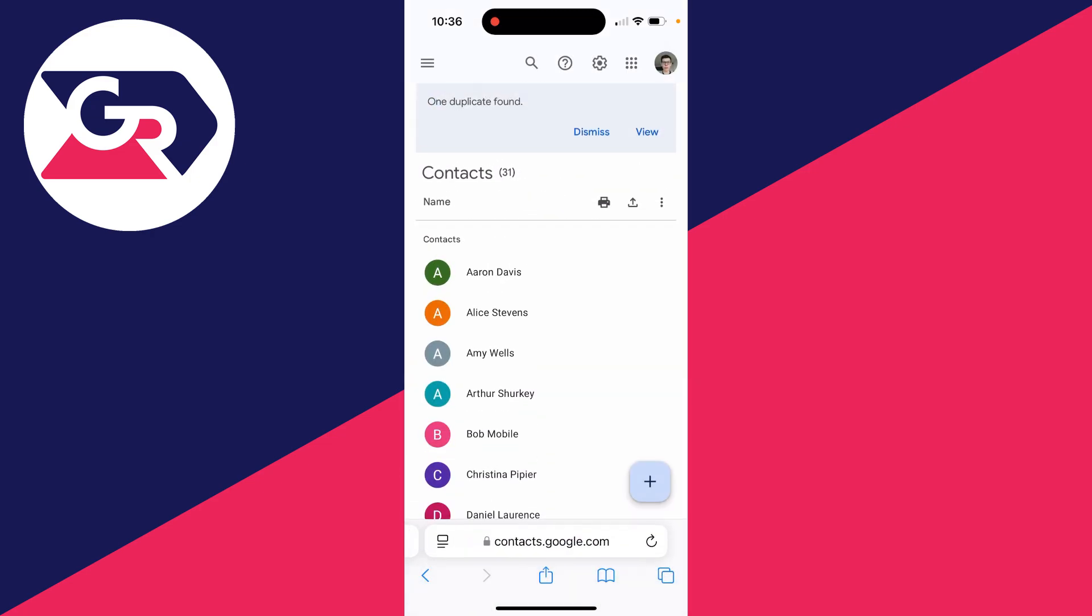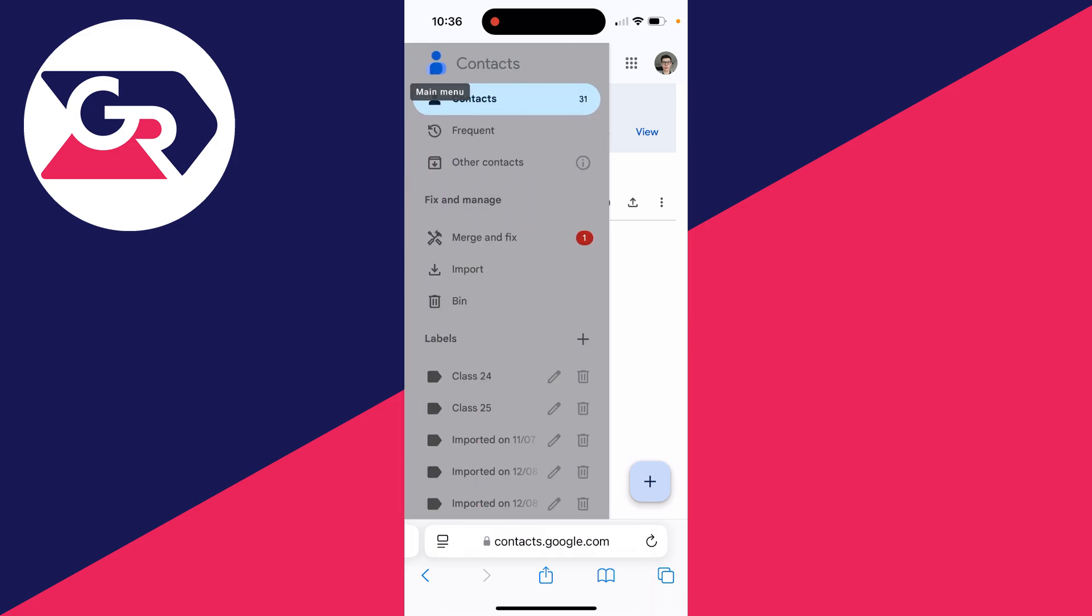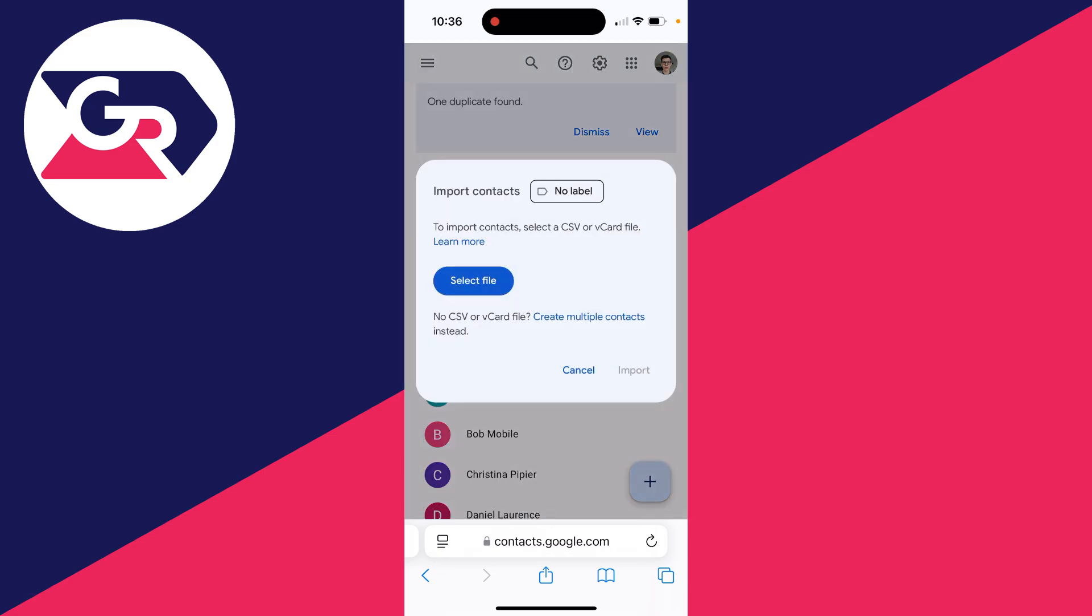And you can go to the top left and click on the three lines. And you want to come down this list here and click on import.